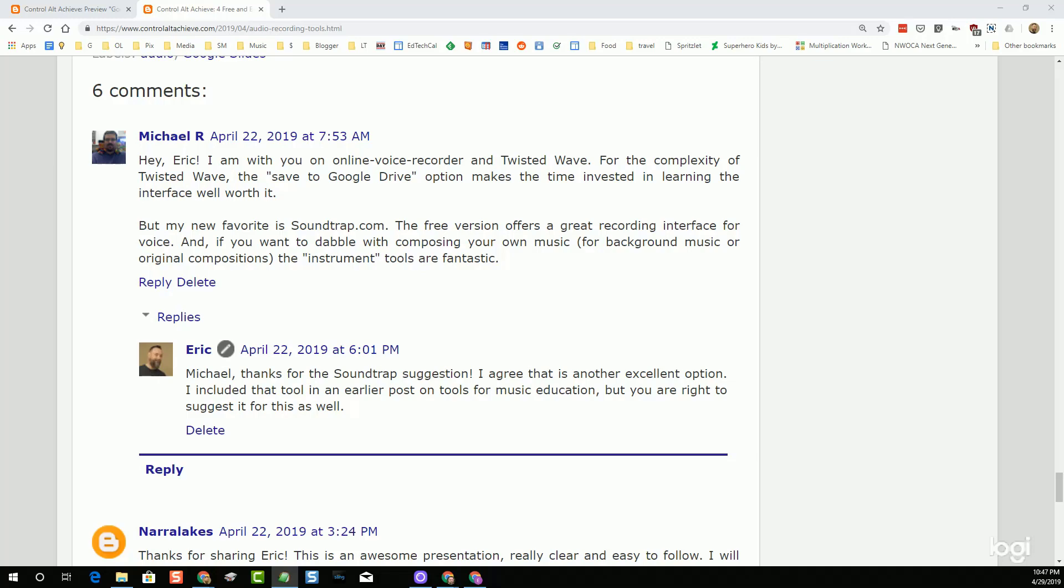Keep in mind, the only caveat there is that that is part of the premium version of Read and Write. If you're a teacher, you get that for free. The students would not have that voice note feature as part of the free version of Read and Write. But then again, maybe your school does purchase that extension for students to use as well.